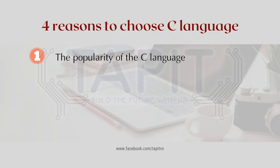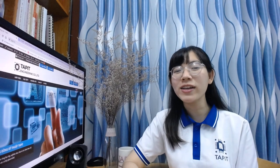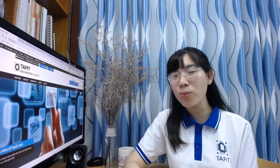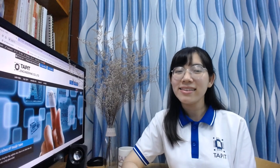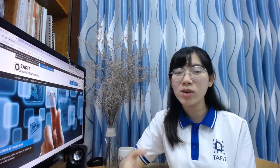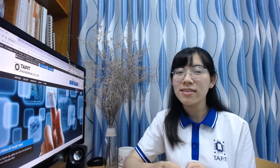The first reason is the popularity of the C language. I will clarify two points. Firstly, C is used as the main language from the early stages of developing embedded devices and IoT. Therefore, the C language is the language most trusted by embedded devices.